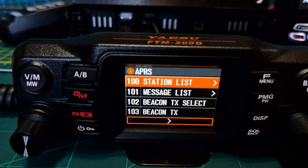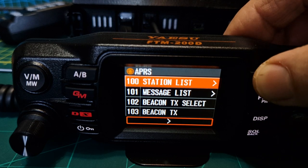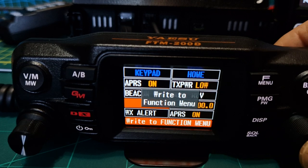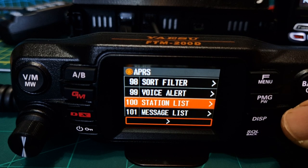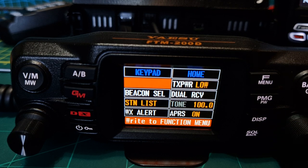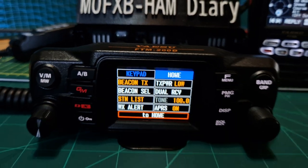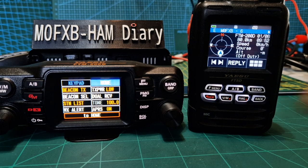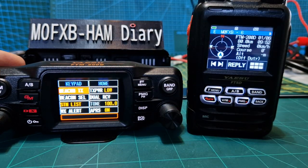Now let's talk about shortcuts. With the station list I put that as one of my shortcuts. What you do is go to the shortcut you'd like to use — beacon TX and station list are quite good ones. Hold down F and choose where you want it to go. Then for beacon TX: go to F menu, scroll to beacon TX, hold down F, choose the position, hold down the channel button to confirm — and you've now got beacon TX as a shortcut.